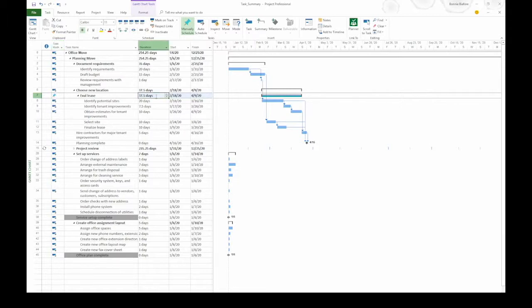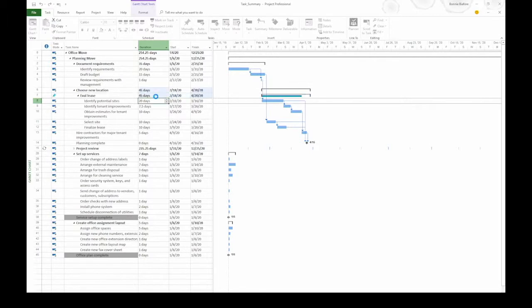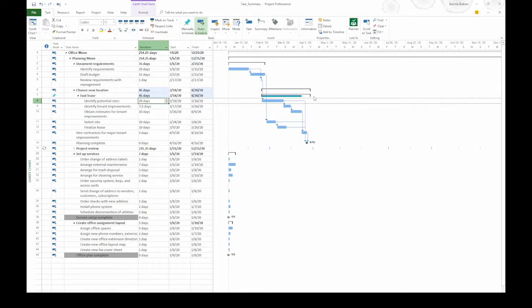Let's say that management gives you 45 days to get this done. So I'm going to type 45D in the duration cell and press enter. When I do that, now in the timescale, the black bracketed bar lengthens to show the 45 days. And the bar underneath is teal to show that you have enough time to get the subtasks done.